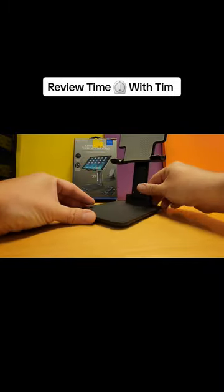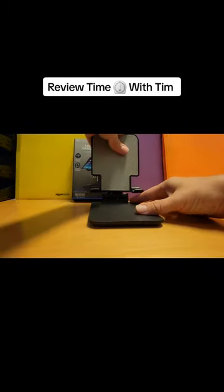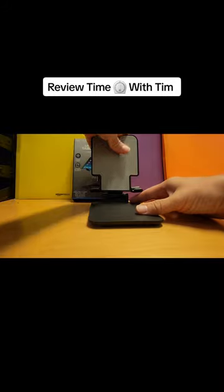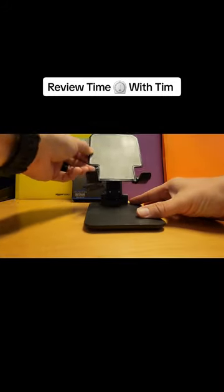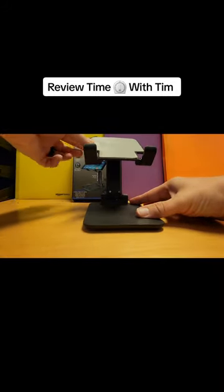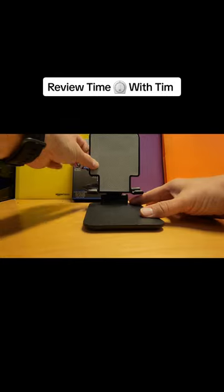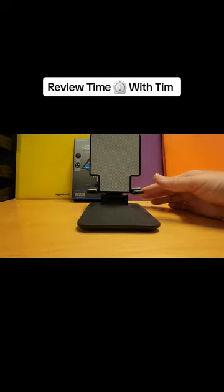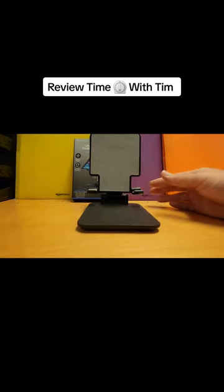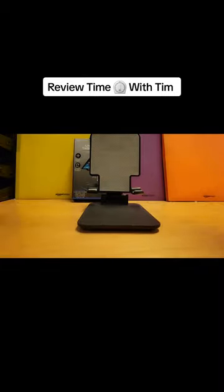But that's where the goodness kind of ends on this review. Alright? I'm kind of playing with it. This doesn't seem overly that secure, but who knows?